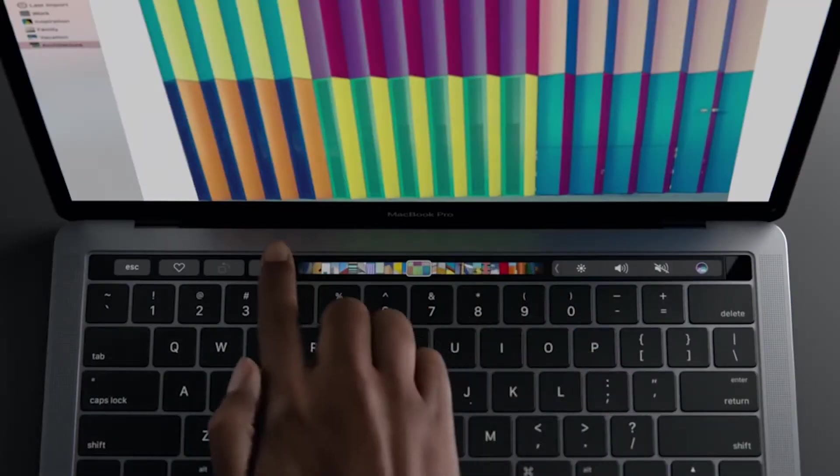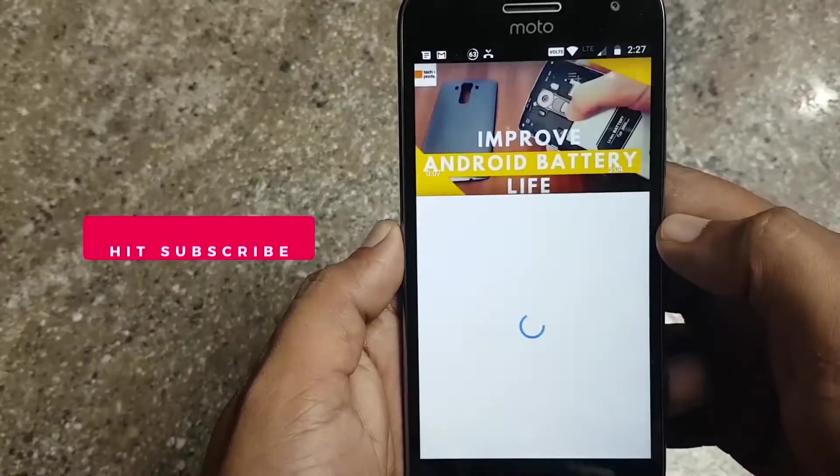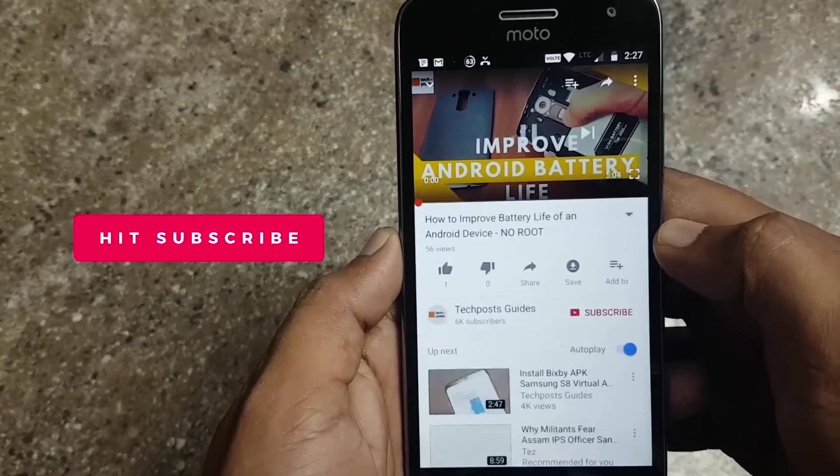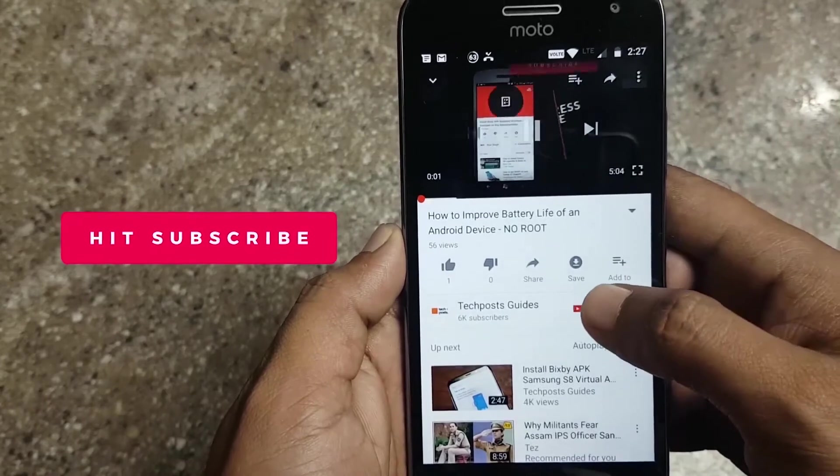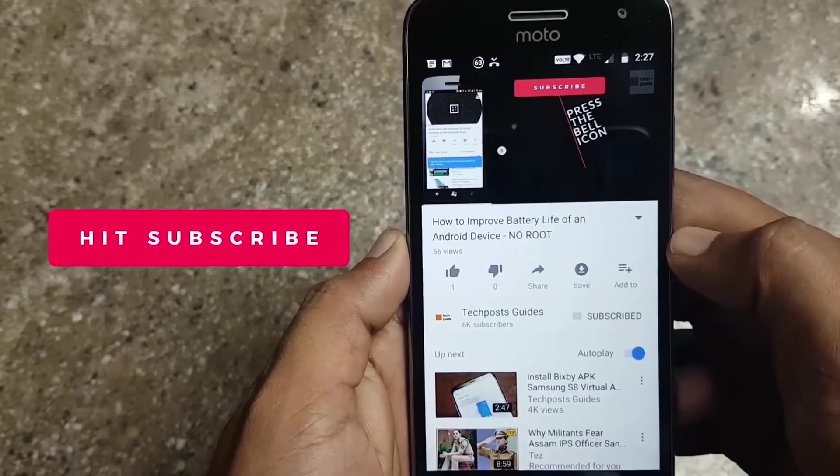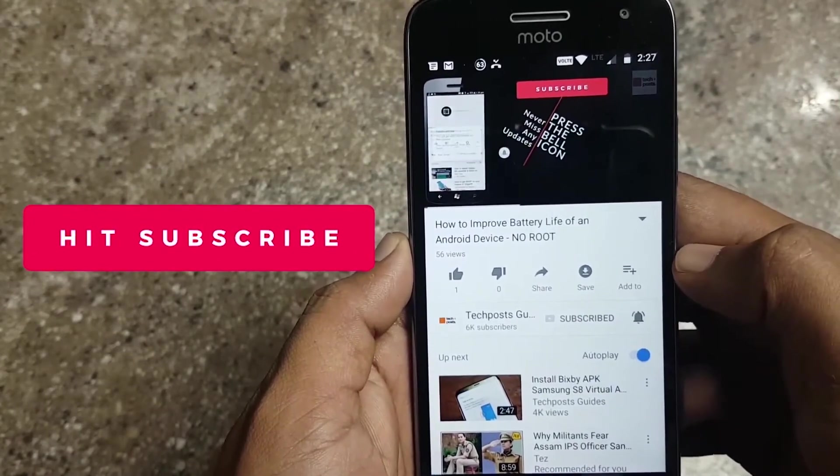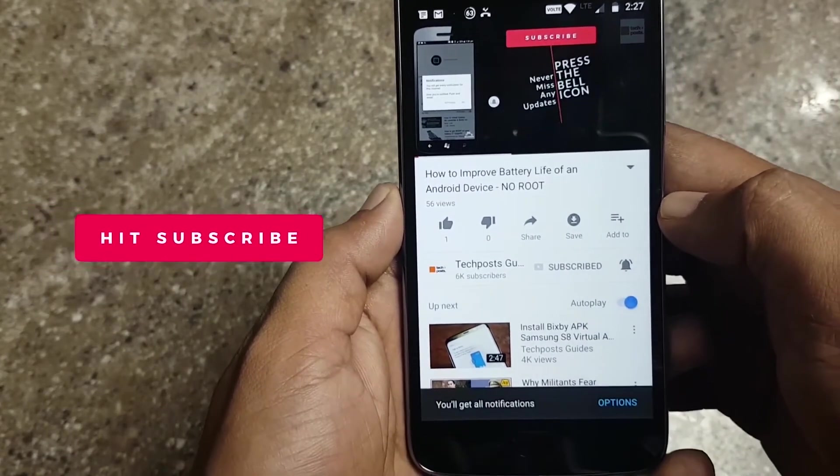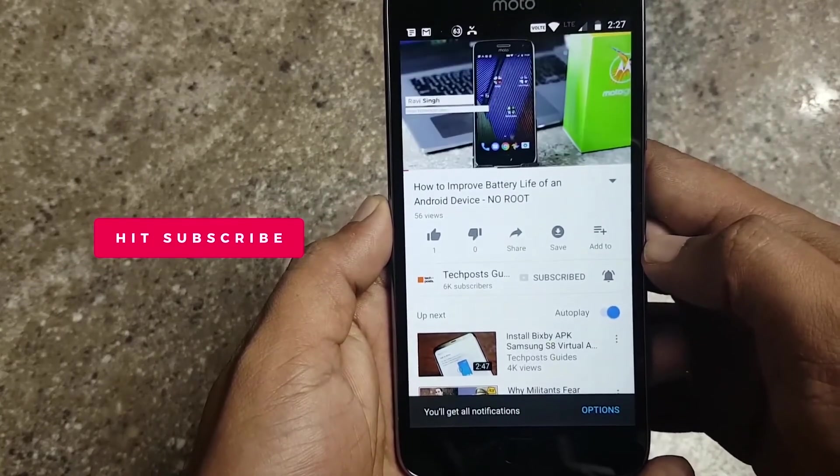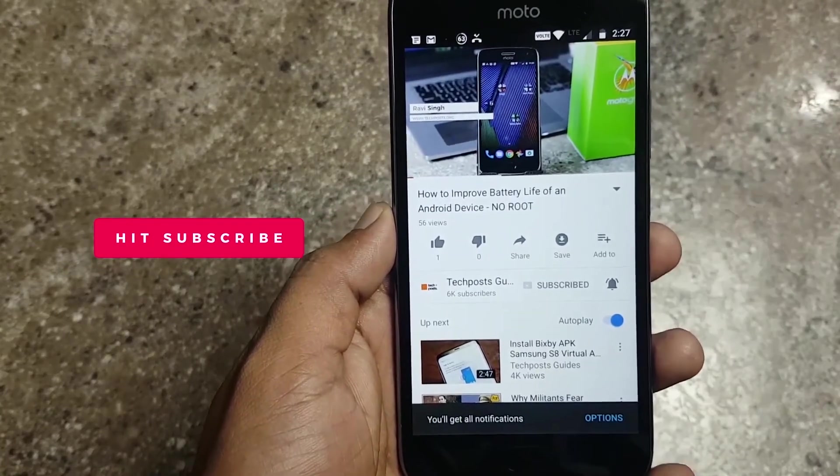We upload popular how-to tech guides tutorials like this, so if you want to learn something new every day, hit that red subscribe button and keep watching Tech Post Guides.